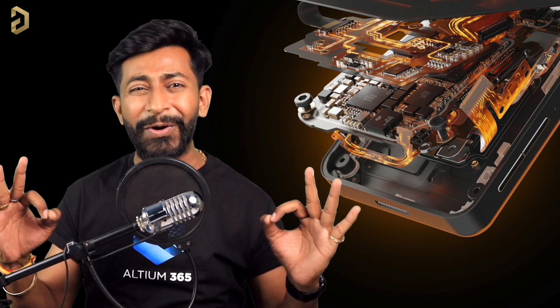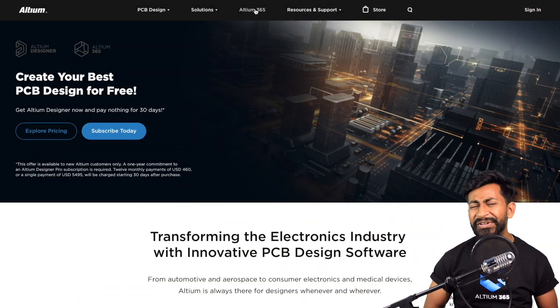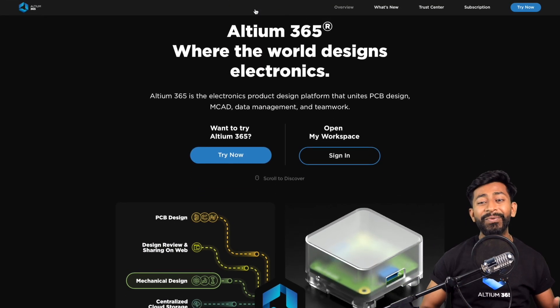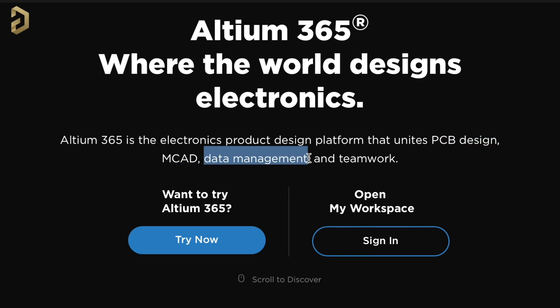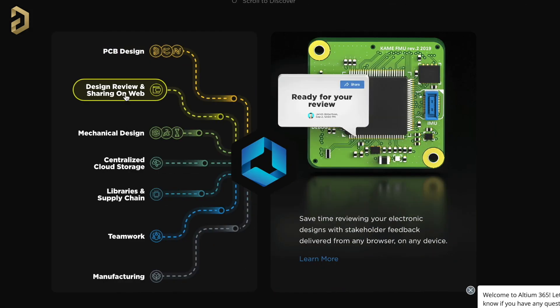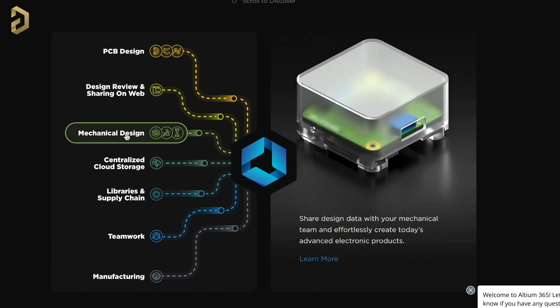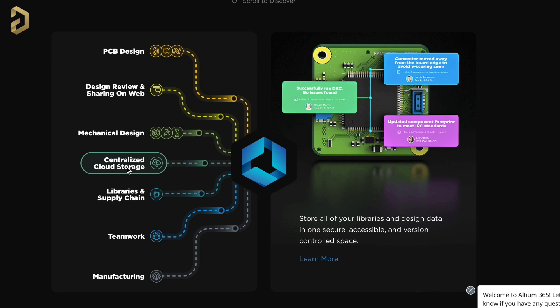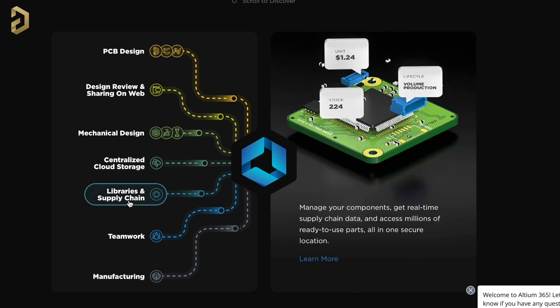Not only that, we'll also be able to monitor live temperature and unit data on the app itself. There's also a trick about how you can control the fan speed using Cadio, which we'll be discussing by the end of the video. This video is sponsored by LTM, and they came up with an amazing product called LTM 365 — an electronics product design platform that unites PCB design, MCAD data management, and teamwork.